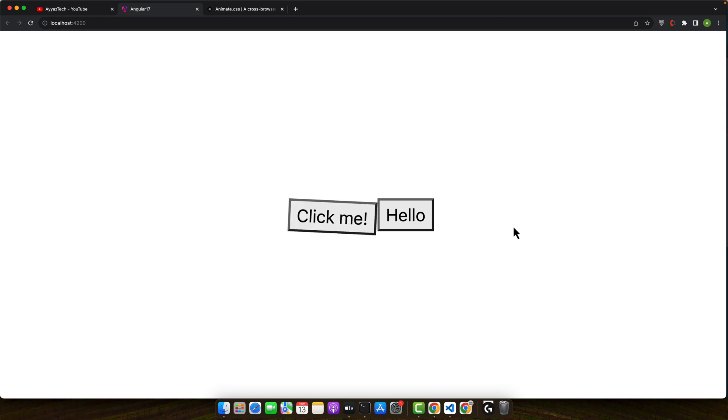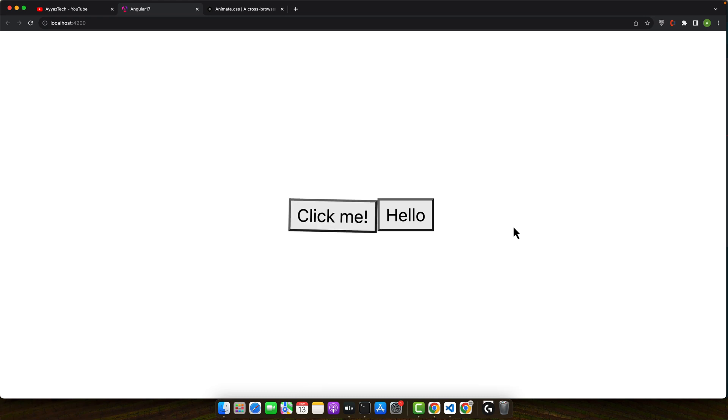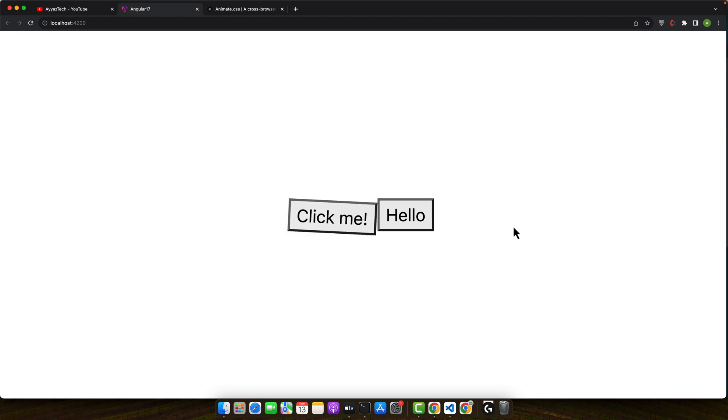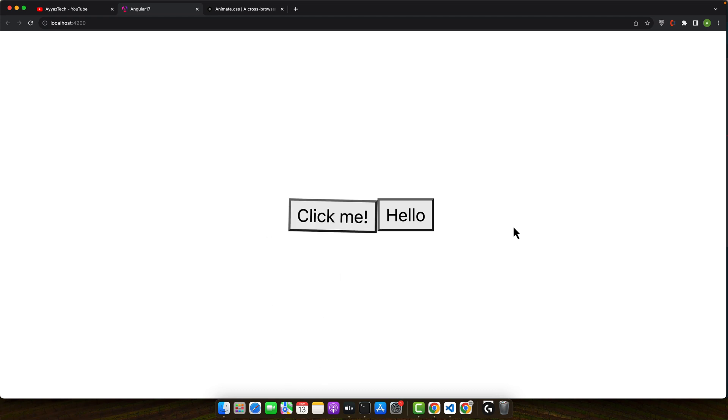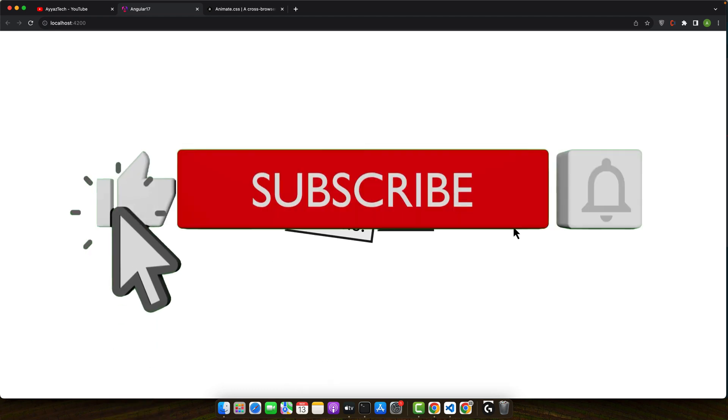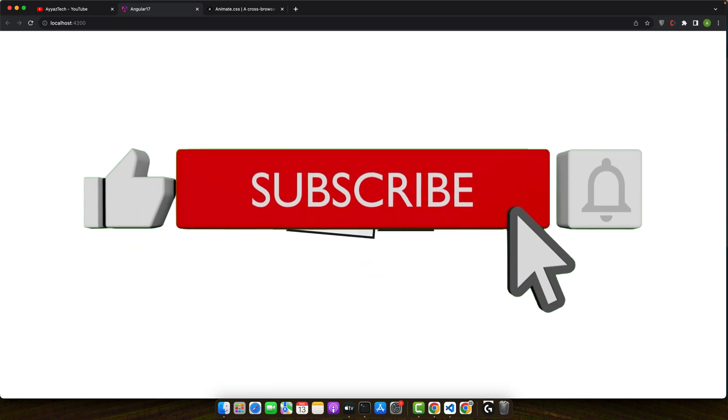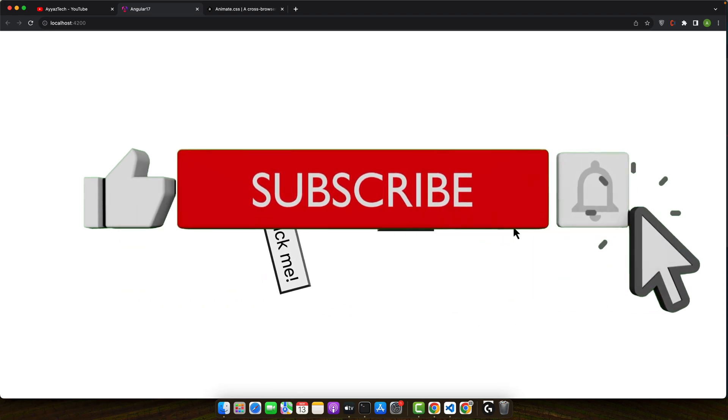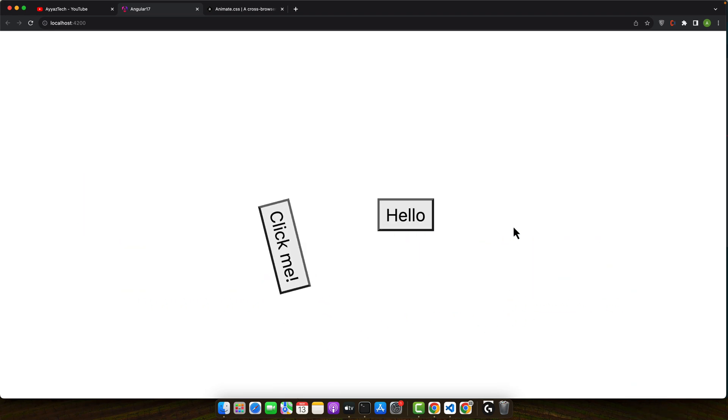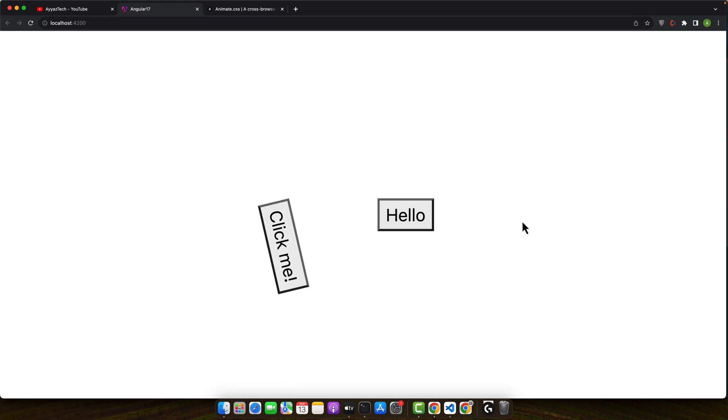All right that's how to integrate animate.css into an Angular 17 project. You have seen how easy it is to add stunning animations with just a few lines of code. Experiment with different animations and see how they transform your UI. If you found this tutorial helpful then please give it a thumbs up, share it and don't forget to subscribe for more Angular tips and tutorials. Happy coding. See you next time.